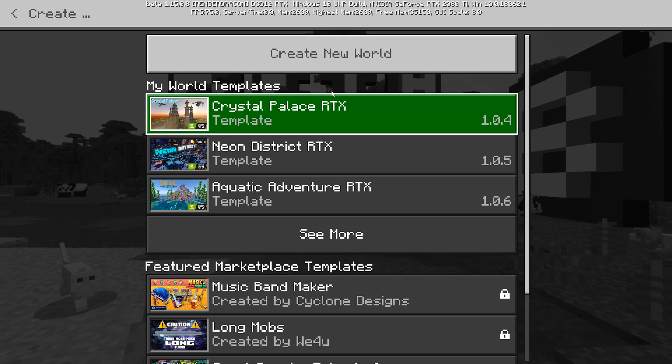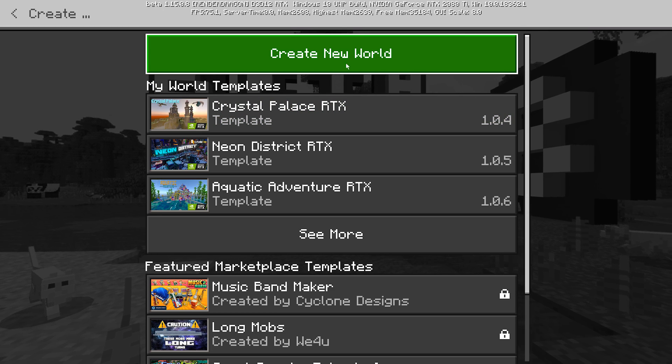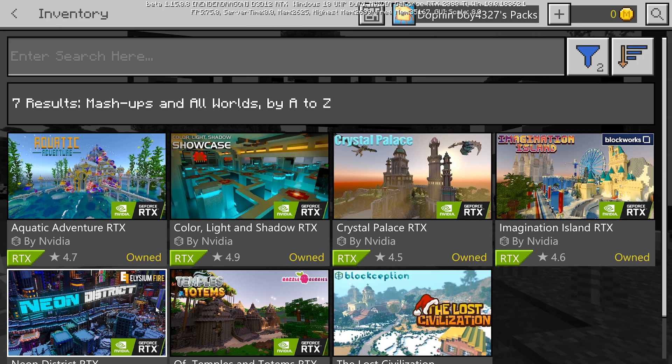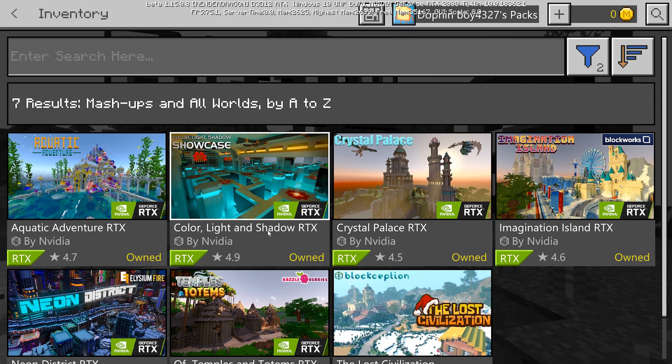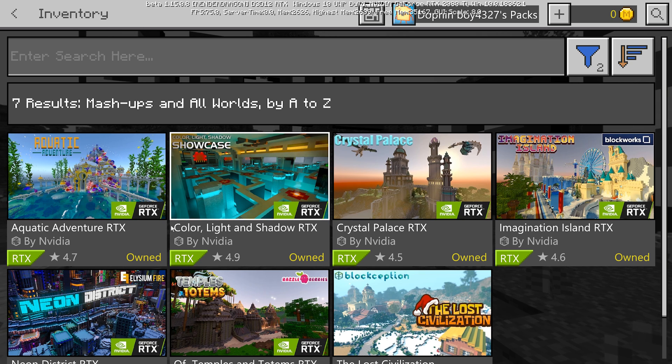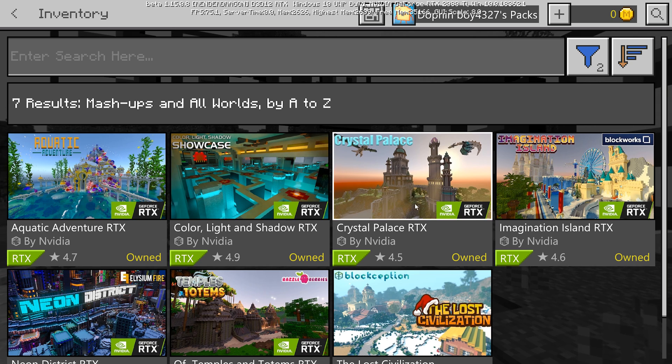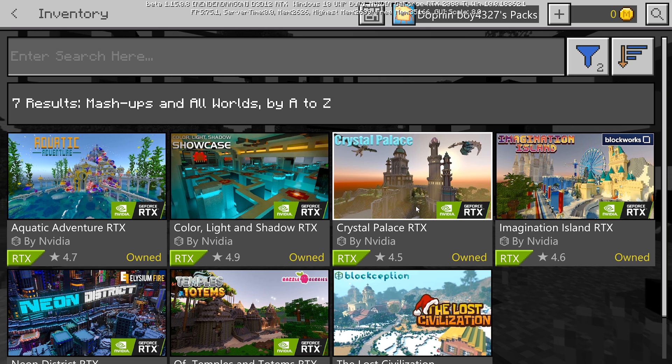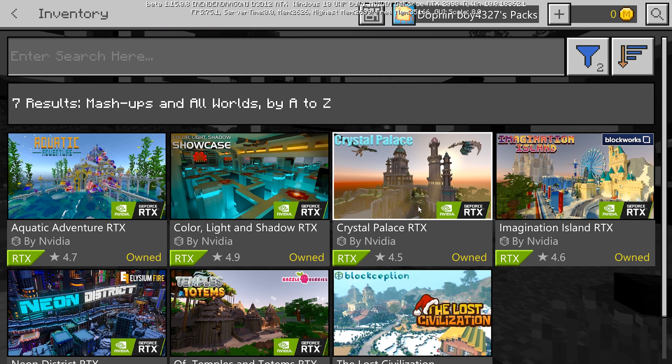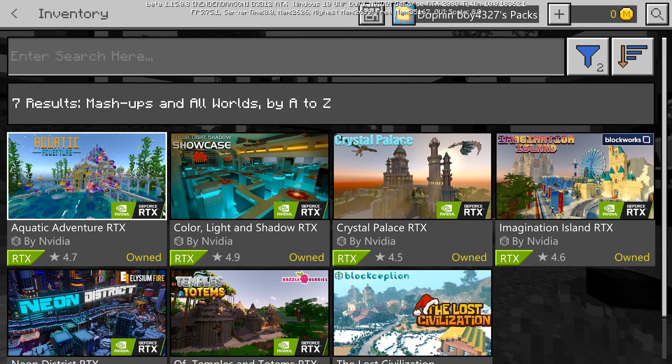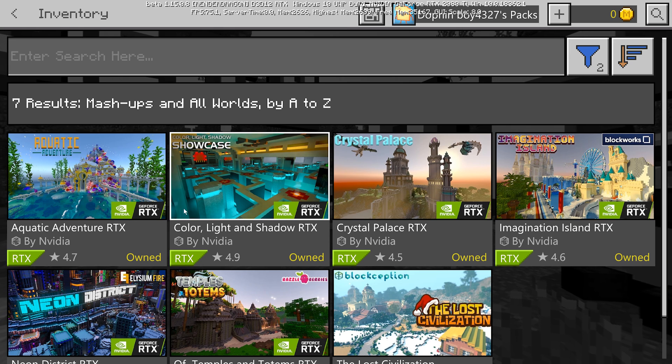Create new worlds and then from here see more and we have our six different options here. It'll say the RTX on it. Obviously that's a big tell sign for it, but you will need to make sure that you have an RTX GPU to actually take advantage of the ray tracing with this.